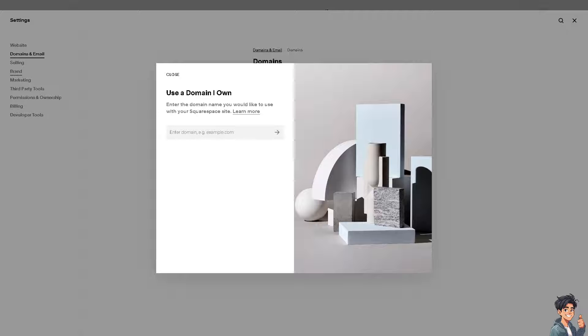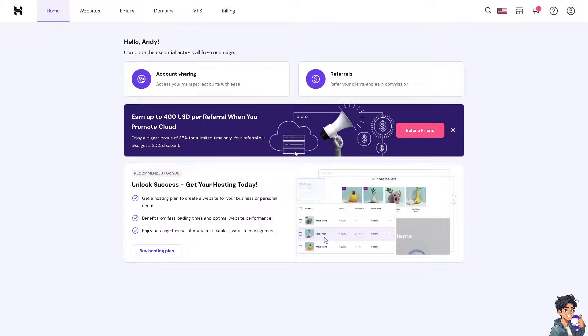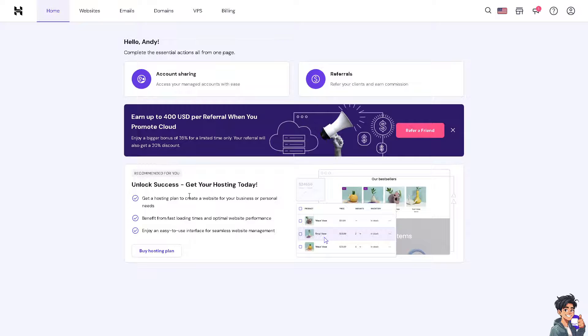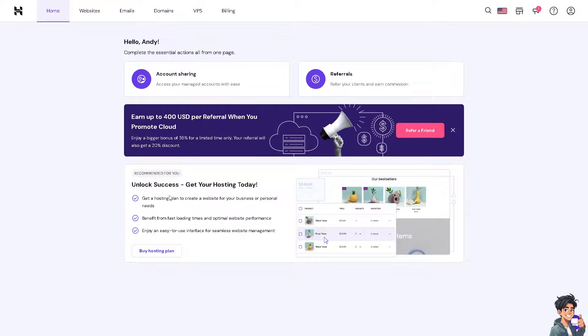I'm going to switch over to my Hostinger. Hostinger is known for its reliable and fast hosting services. If you're planning to use Hostinger for web hosting, this can result in better website performance because Hostinger has multiple data centers around the world, allowing you to choose a location closest to your target audience, which can reduce latency and improve load times.